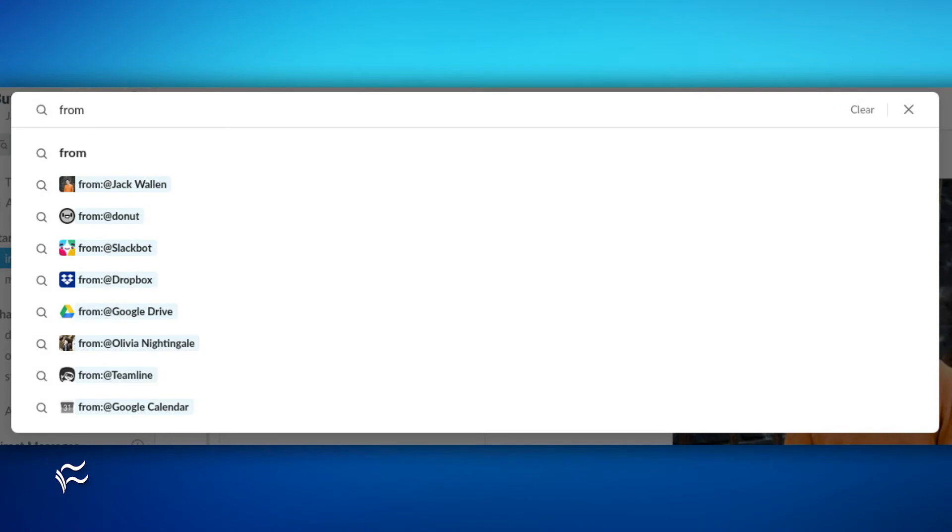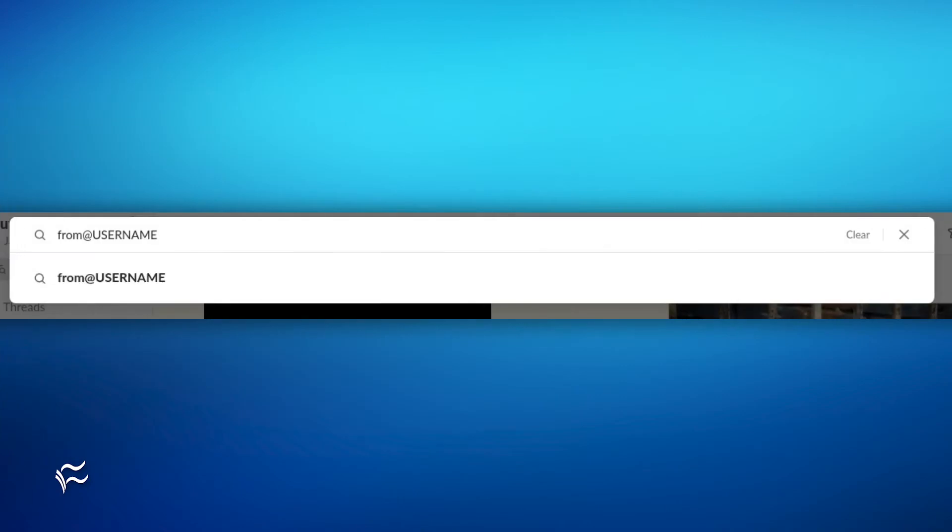Let's say you're searching for something a particular user mentioned in a thread. Click on the search bar and type 'from'. The Slack search drop-down will automatically populate with possibilities. Say, for instance, you see the originator of what you're looking for.